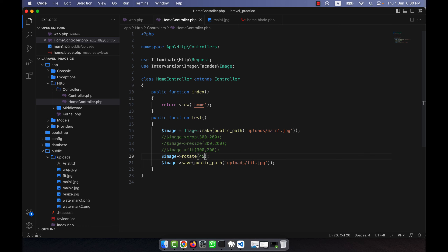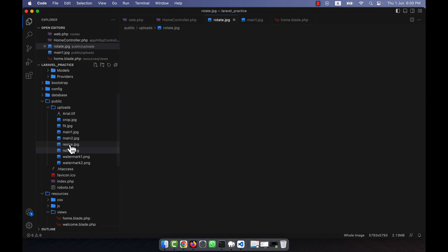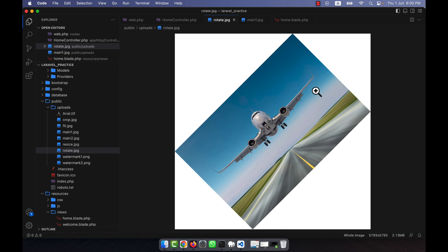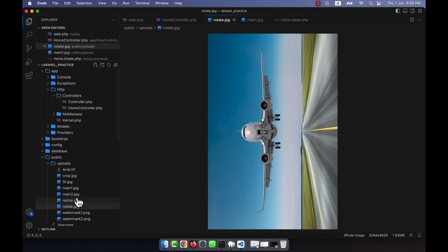This is the rotate function. For example, I want to rotate the image 45 degrees, so I give here rotate 45. After refresh, you will see that there is a new photo here, rotate.jpg, and you can see that the image has been rotated 45 degrees.